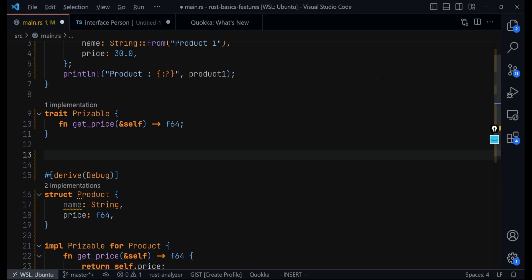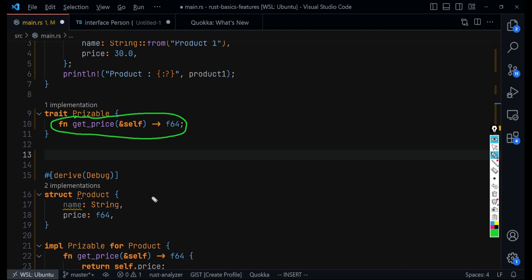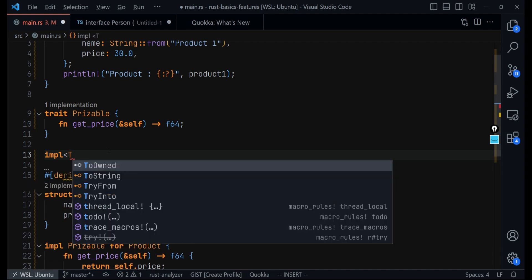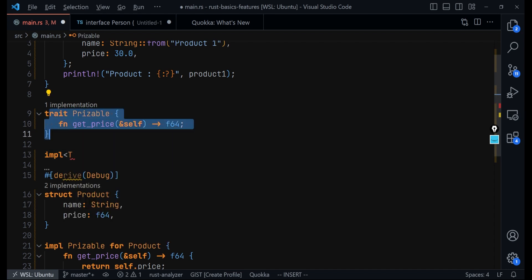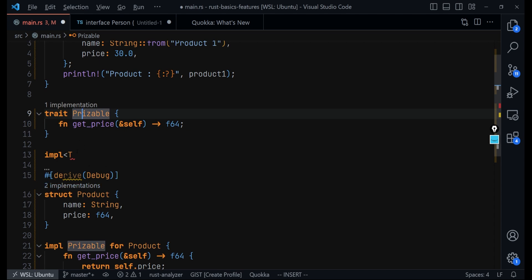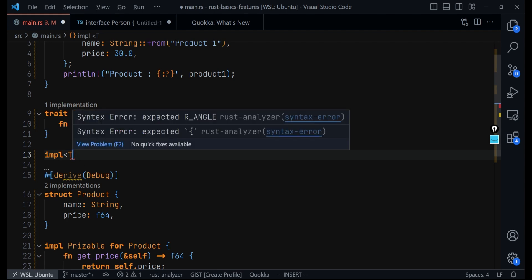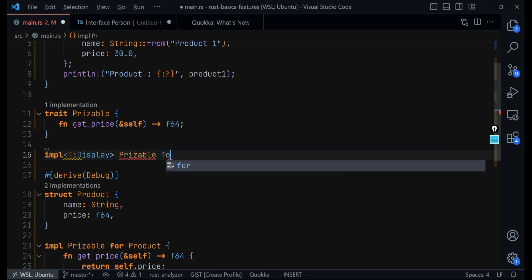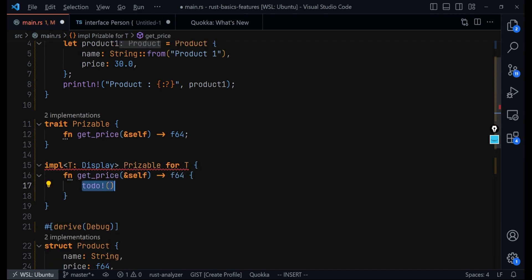That's similar to what we need to do here. Since we want the integer type to implement get_price as well, and we know that the integer type also implements the Display trait, we can hook onto that and instruct the integer type to implement get_price as well. What we do is come in here and say: implement for any type T — using generics — for any type that implements the Display trait, since we already know the integer type implements Display, implement Priceable for T, and then implement the required members.